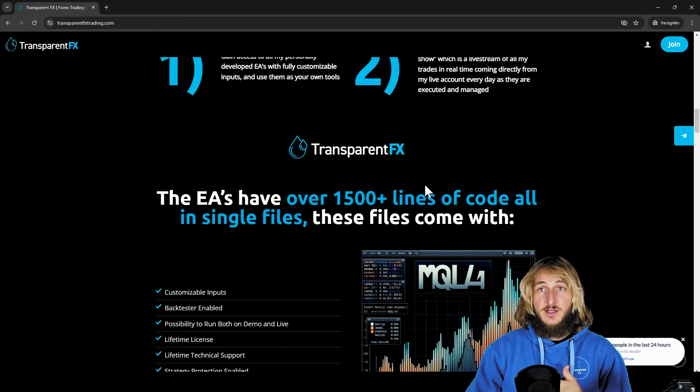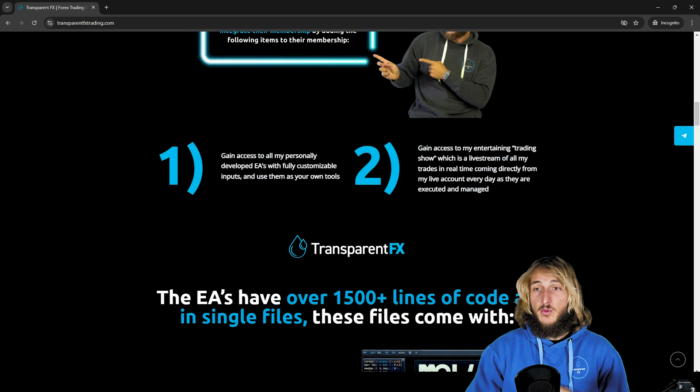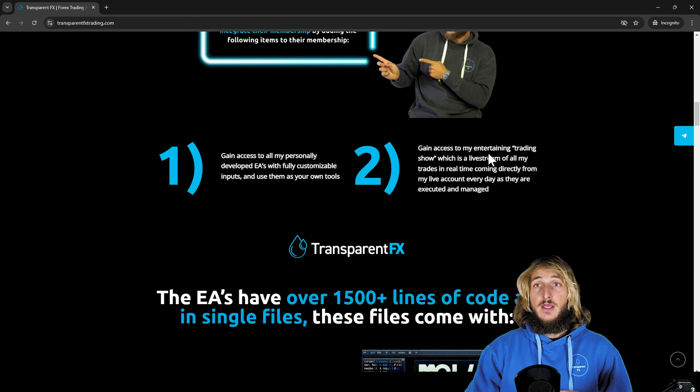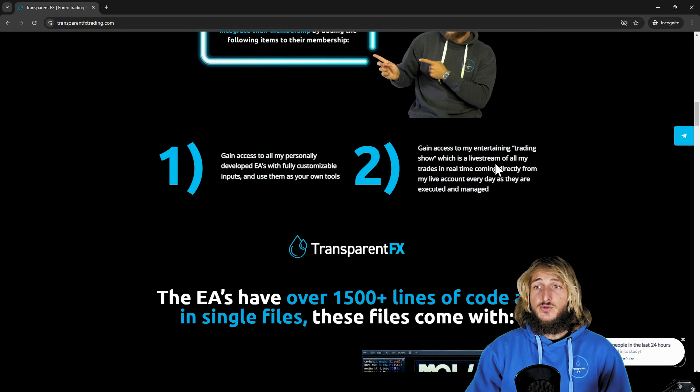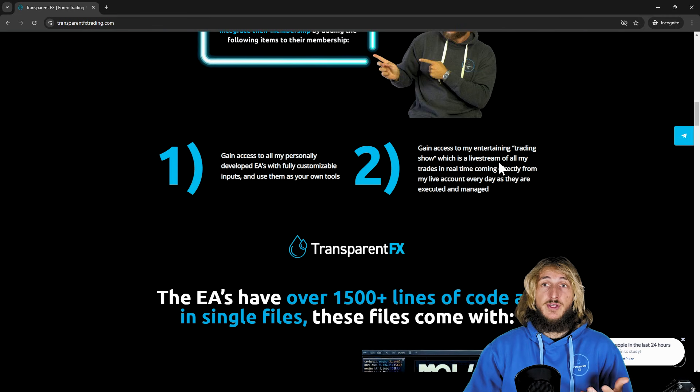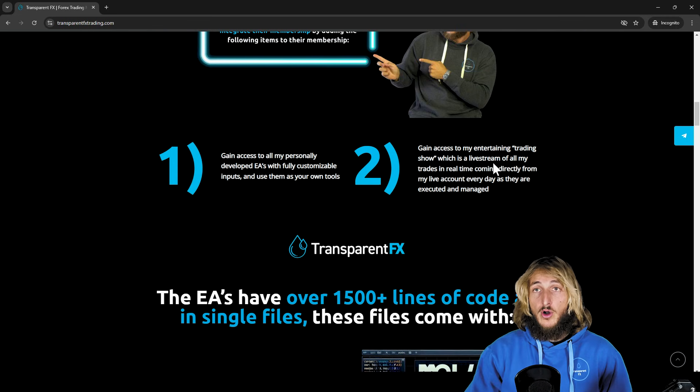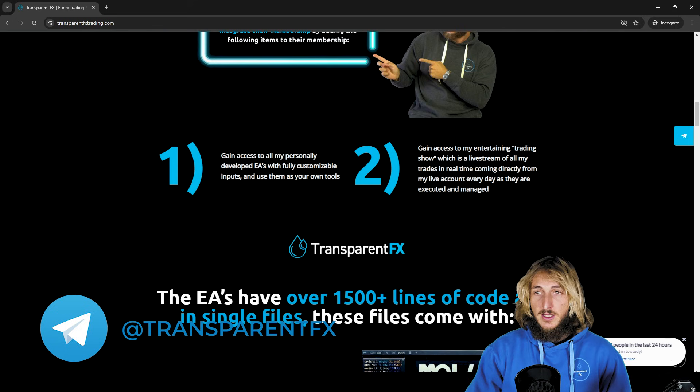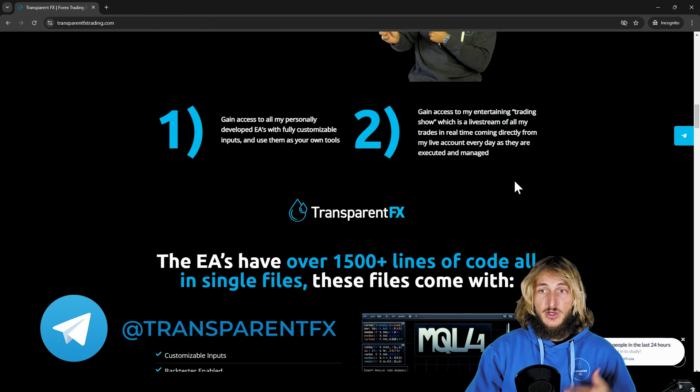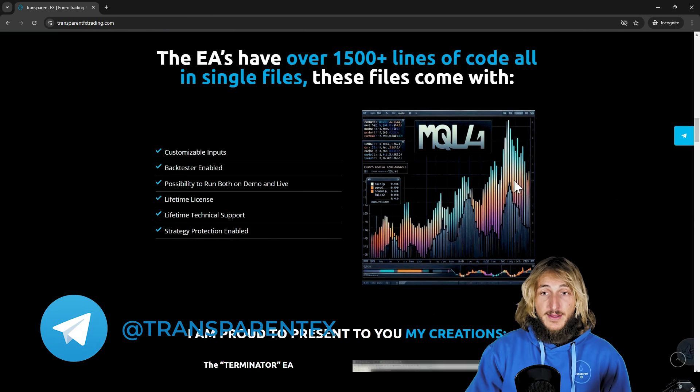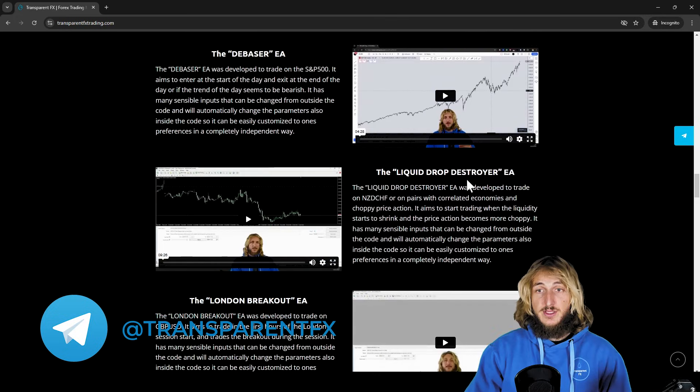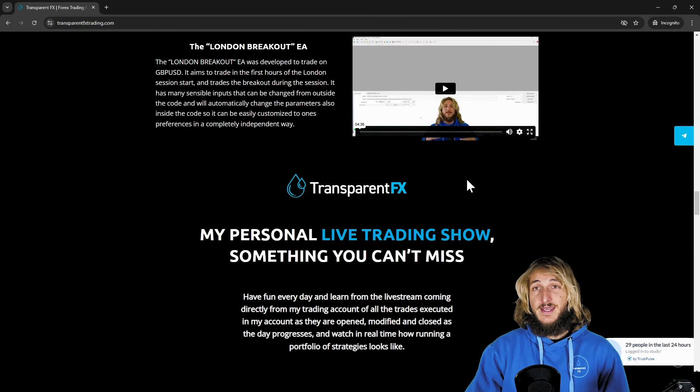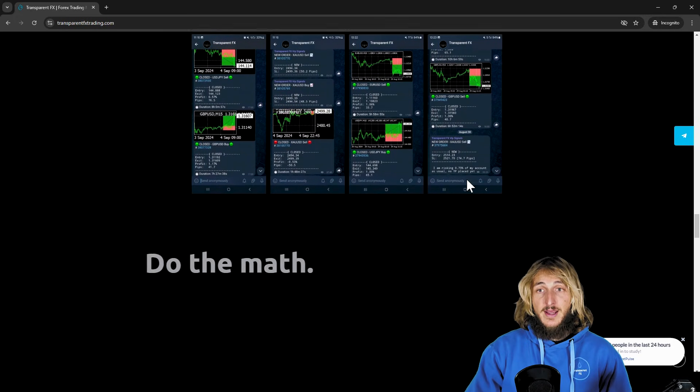So my personal EAs, the ones that I have developed and that I trade on my own account, and also to have access to the trading show, which is essentially a live stream of all trades coming from my account directly on the Telegram channel as they are executed and managed. Here on the website, you will see that there is the complete presentation of all the EAs that I personally run.